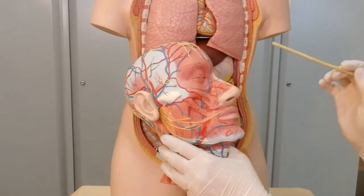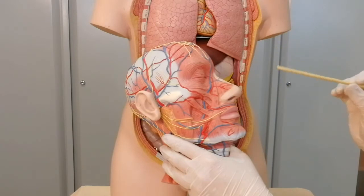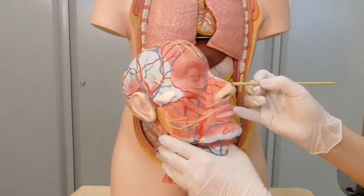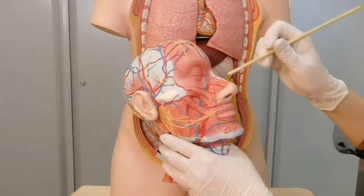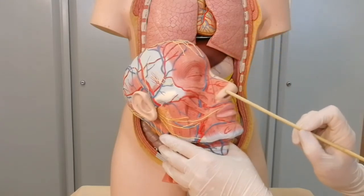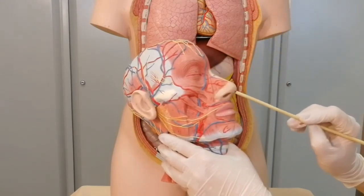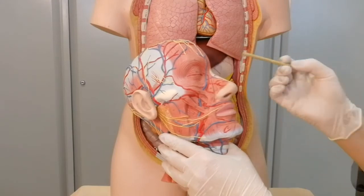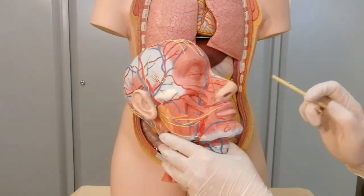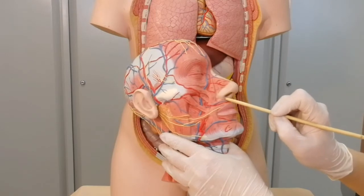But first of all, the external nose — Nasus externus. It consists of the apex nasi, radix nasi, ala nasi, septum nasi, and dorsum nasi. These orifices, these nostrils, are called nares.